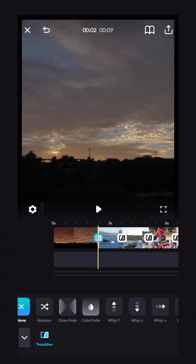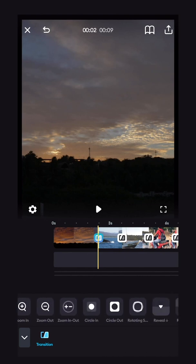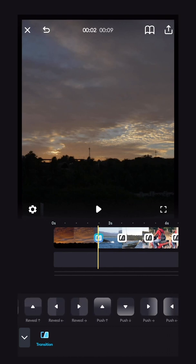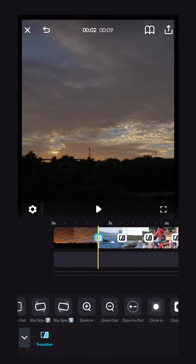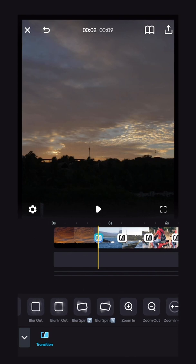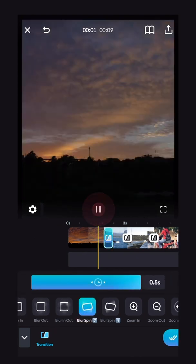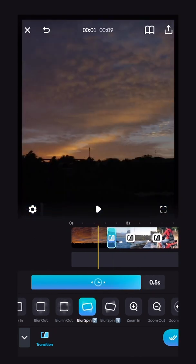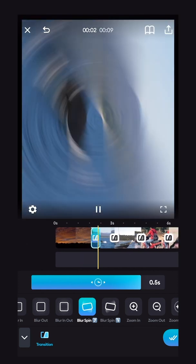And if you scroll along here, you'll see all the different transitions that you can add in between your clips. So let's try one right now. Let's try the blur spin, and there it is right now as it spins.